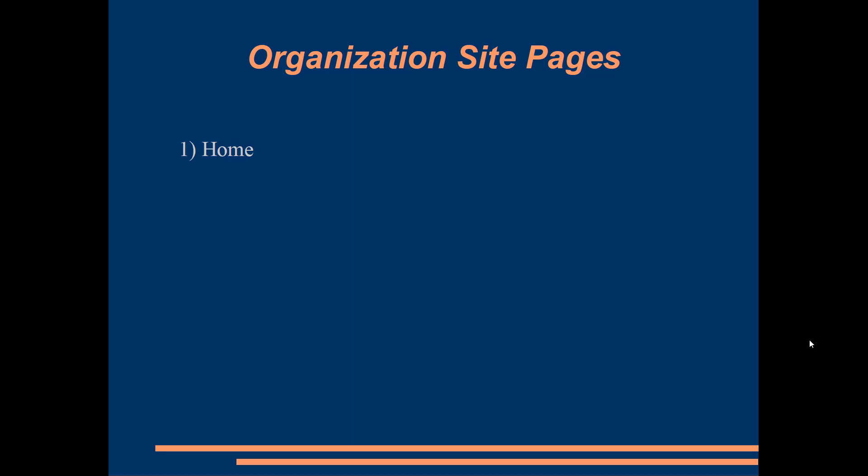A homepage, an events section, a programs page, an FAQ page, a news archive, as well as about us and contact us pages.